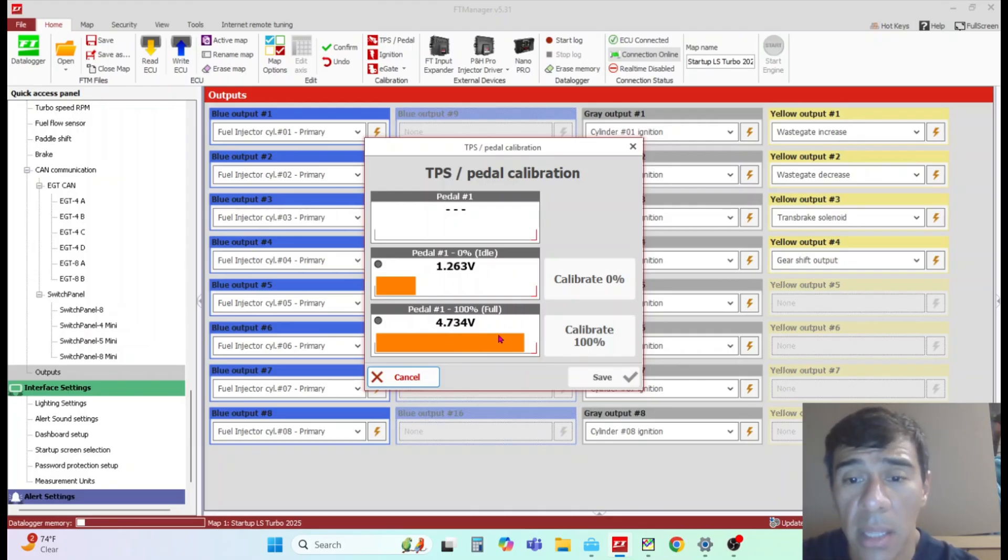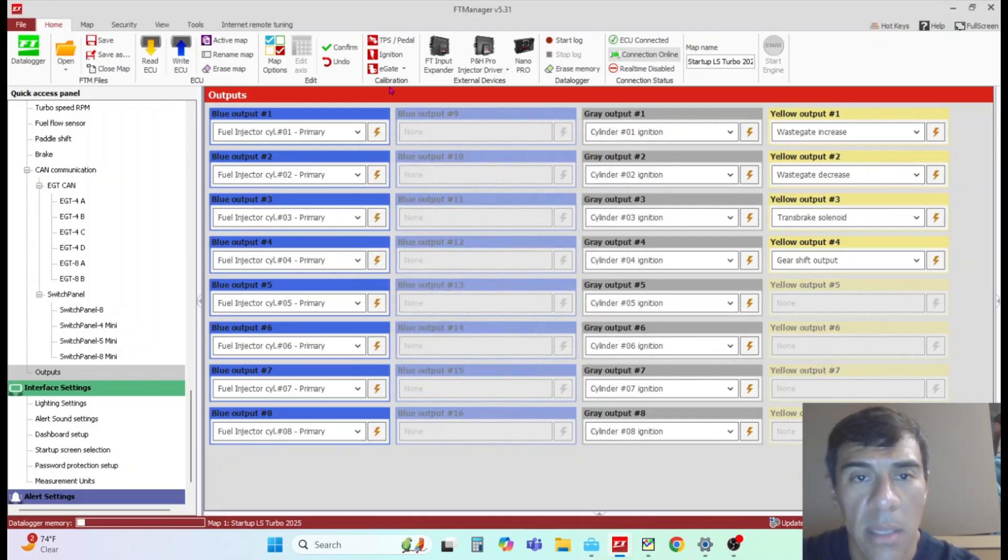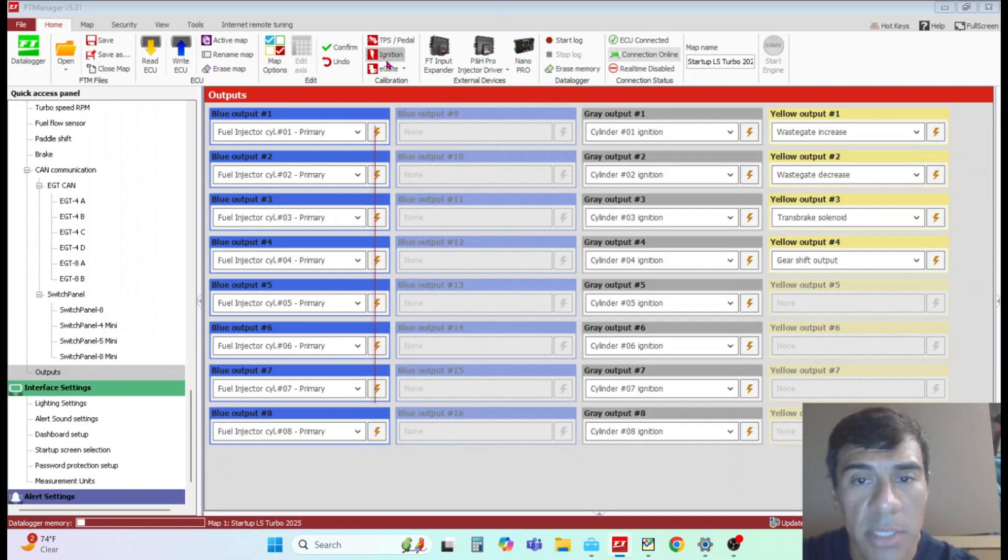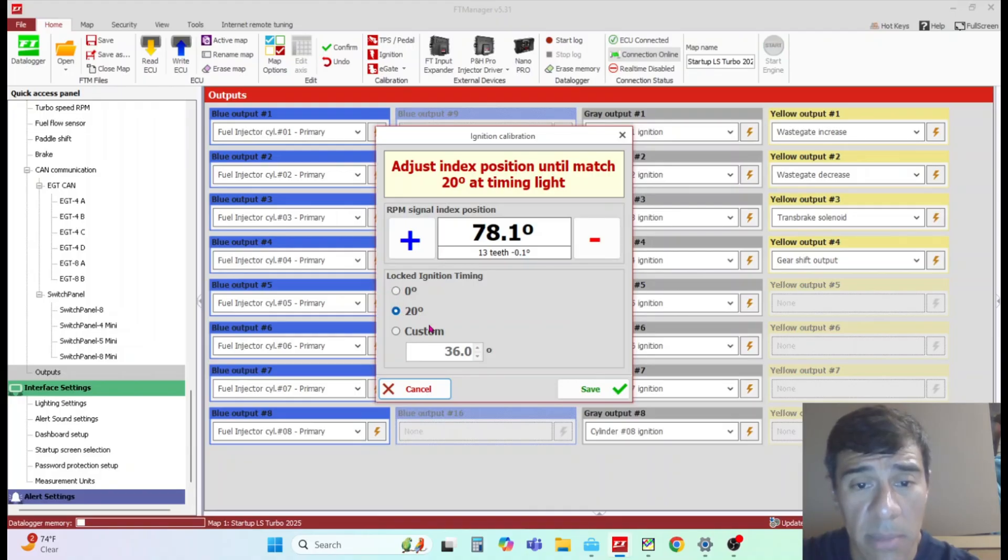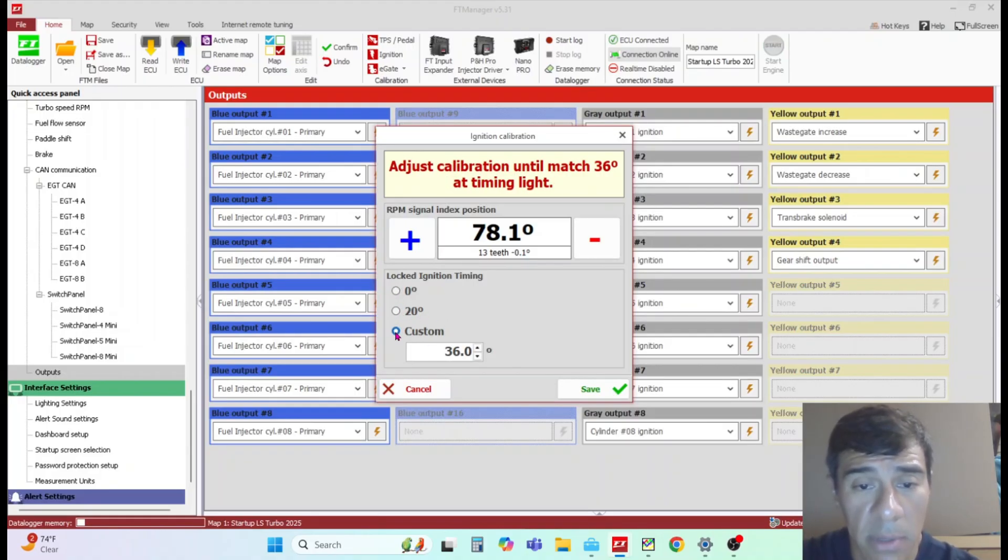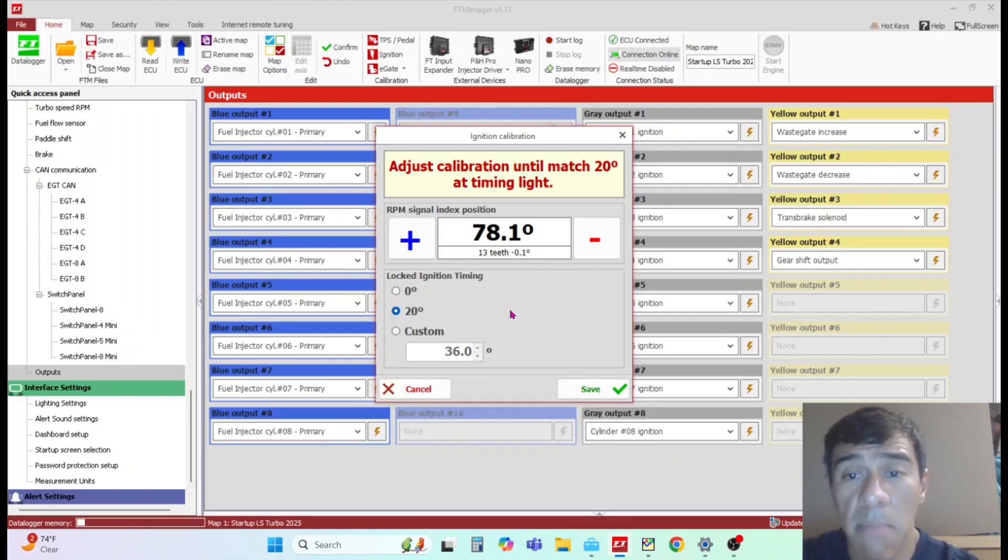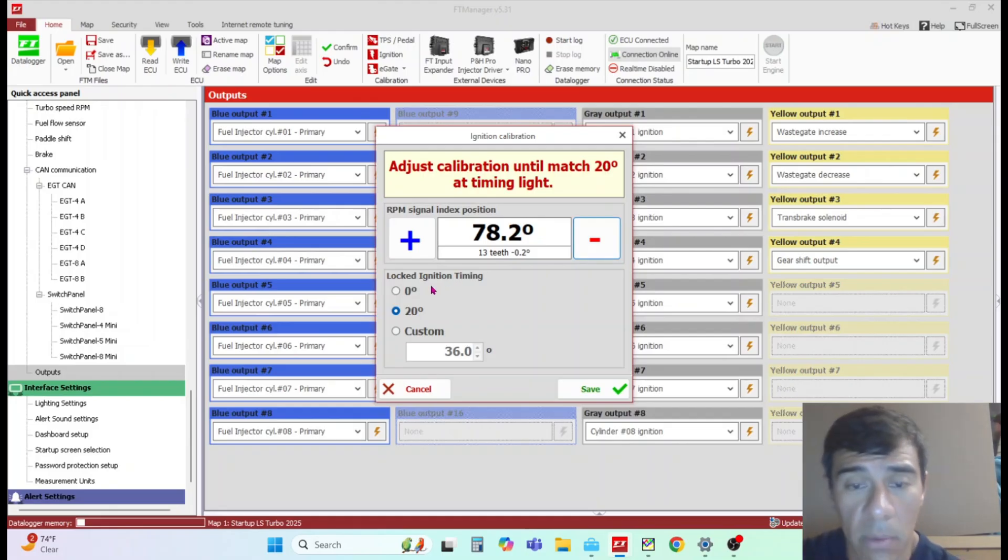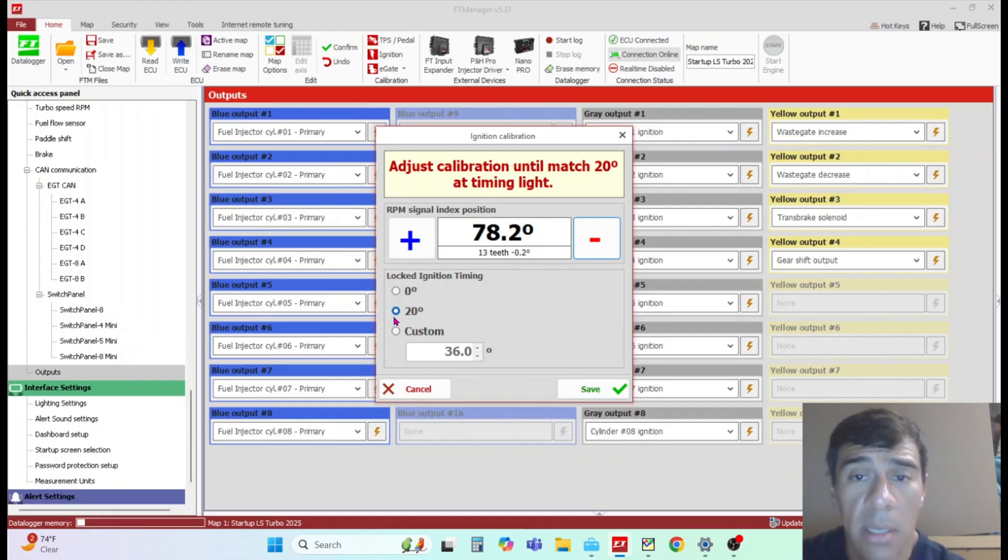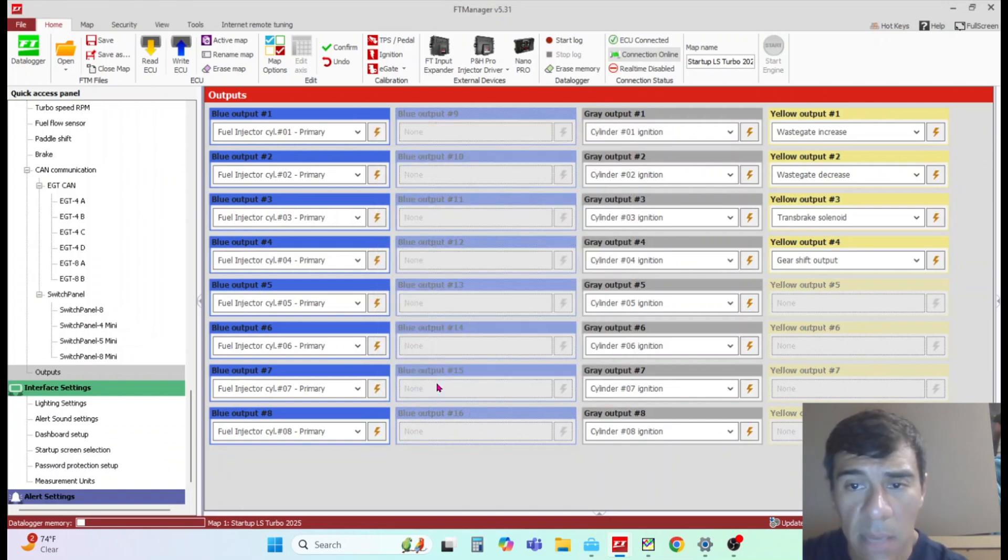If this reads opposite - if closed pedal reads close to five volts and open pedal reads close to one volt - you can calibrate it that way. Usually I just rewire the TPS if it's been wired incorrectly. Ignition calibration is another one that's really important. You set whatever ignition timing you want to run, and you should see if you're commanding 36 degrees of timing or 20 degrees, you should see that on the balancer with a timing light. You would adjust these numbers up or down to achieve the ignition timing you're commanding.